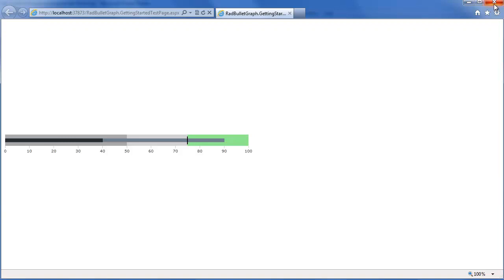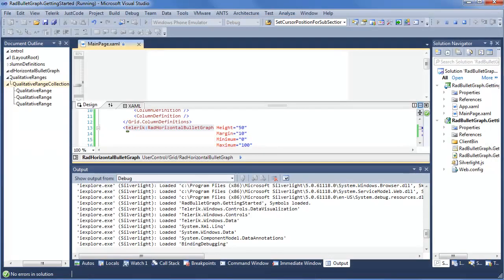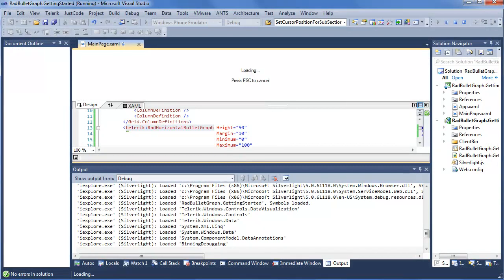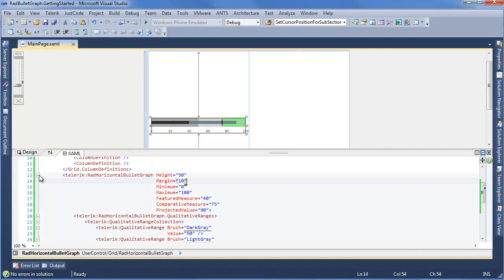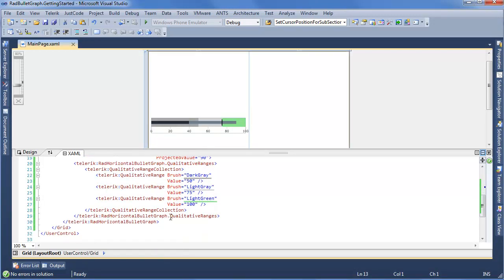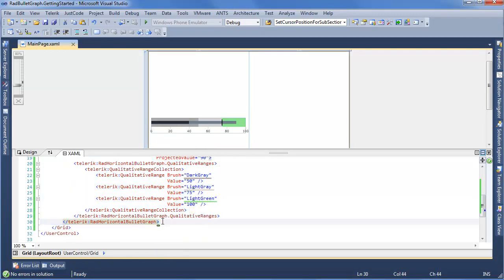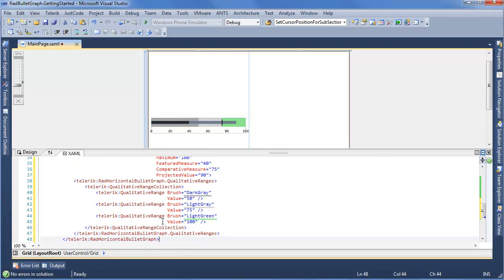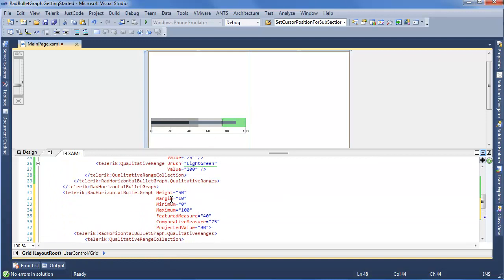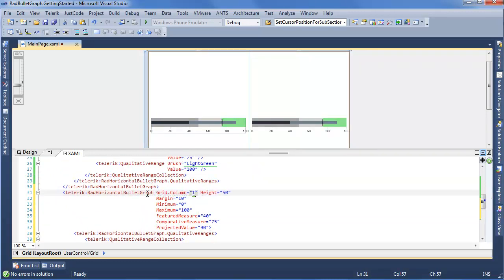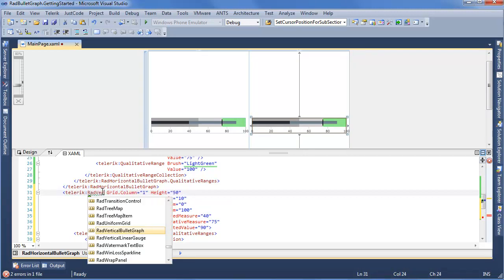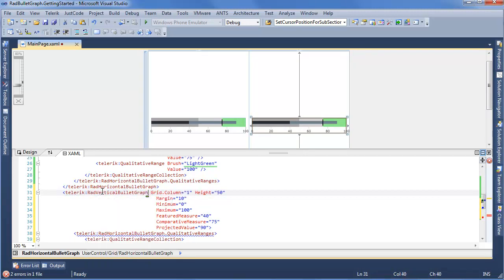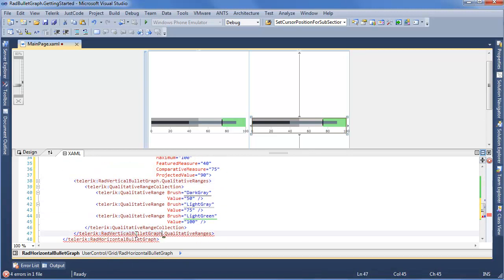Now if we close this up, we can look at the vertical orientation for Rad Bullet Graph. This is actually going to be pretty simple to set up. So simple that I'm going to copy and paste our horizontal Bullet Graph. This time I'm going to say grid.column equals 1. And instead of RadHorizontalBulletGraph, we'll say RadVerticalBulletGraph. Now of course I need to change a few places here.